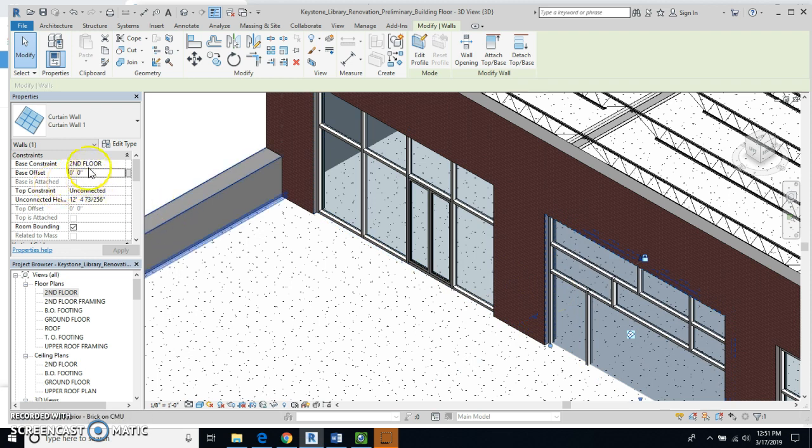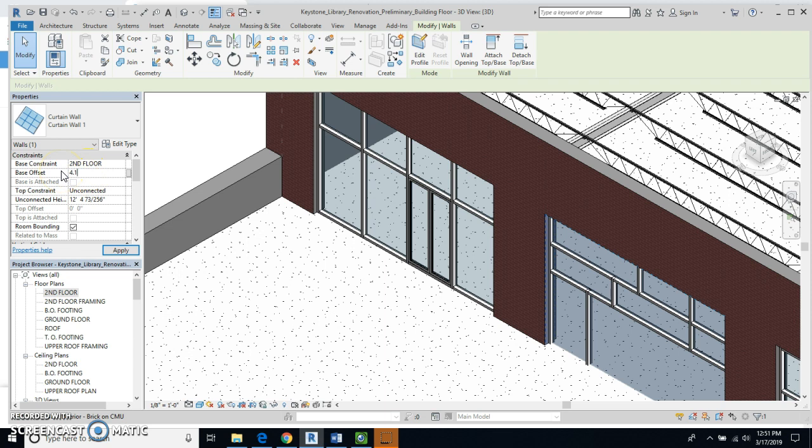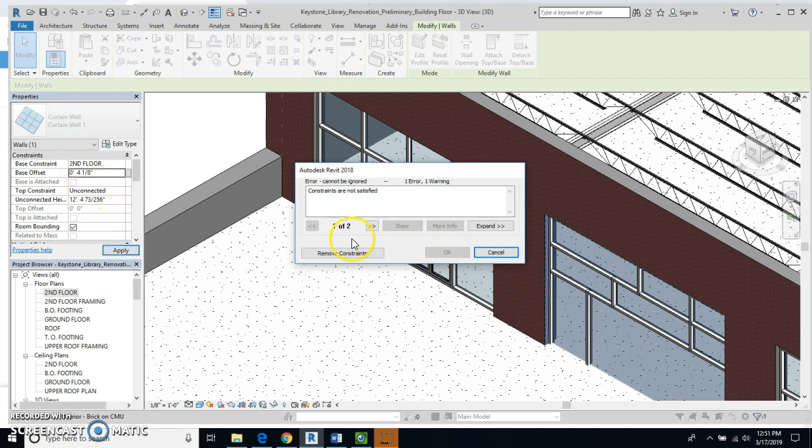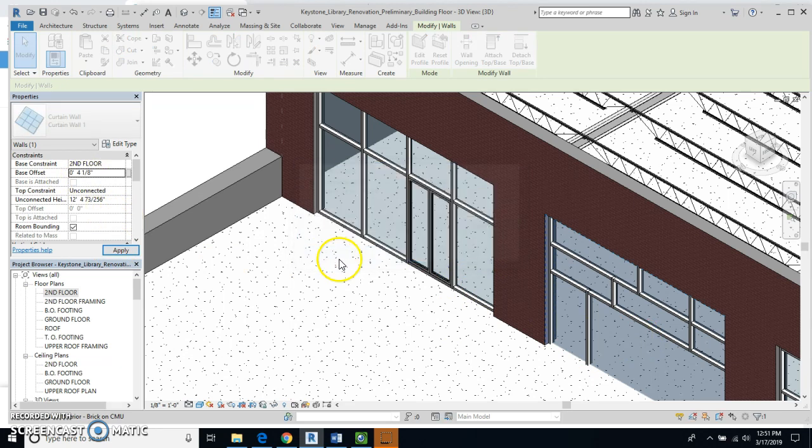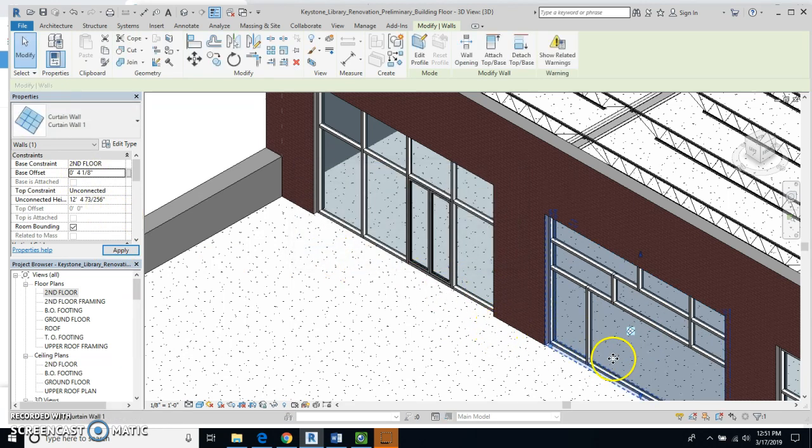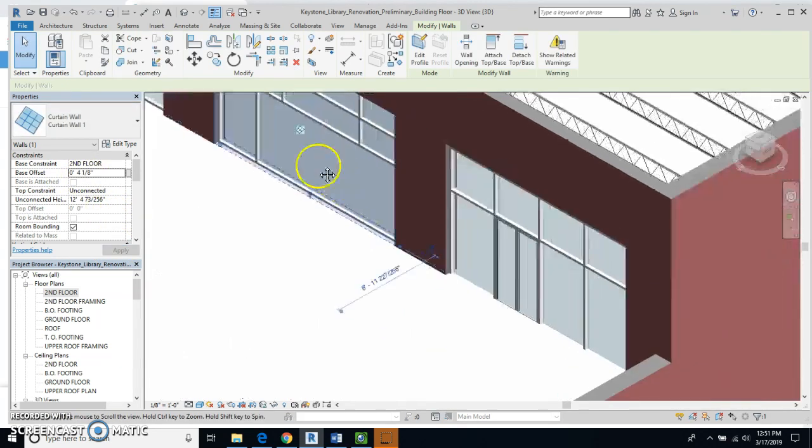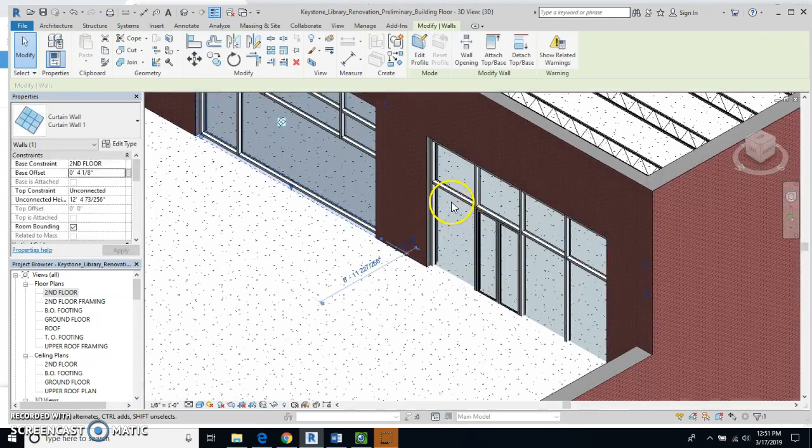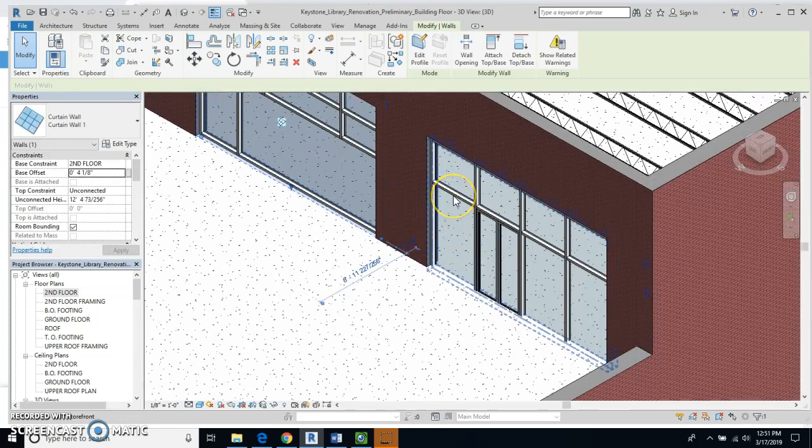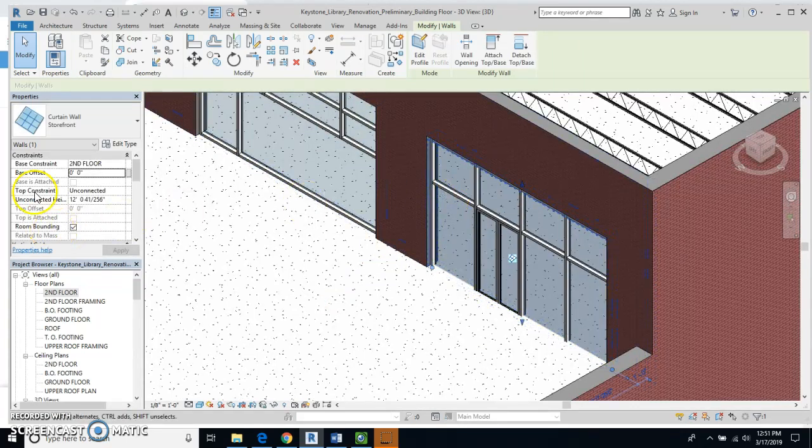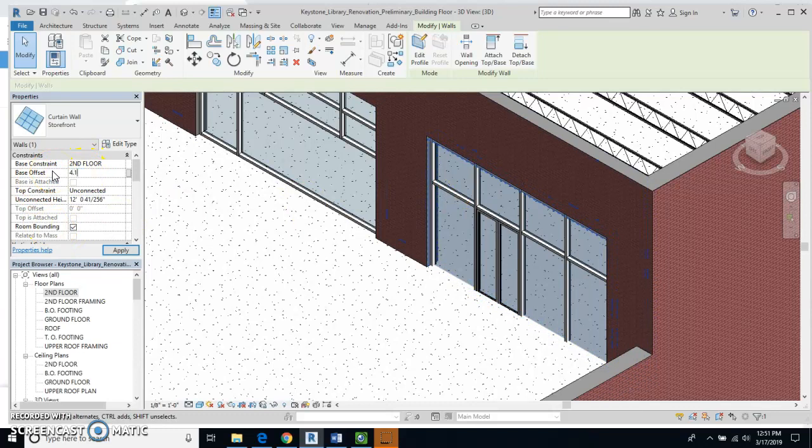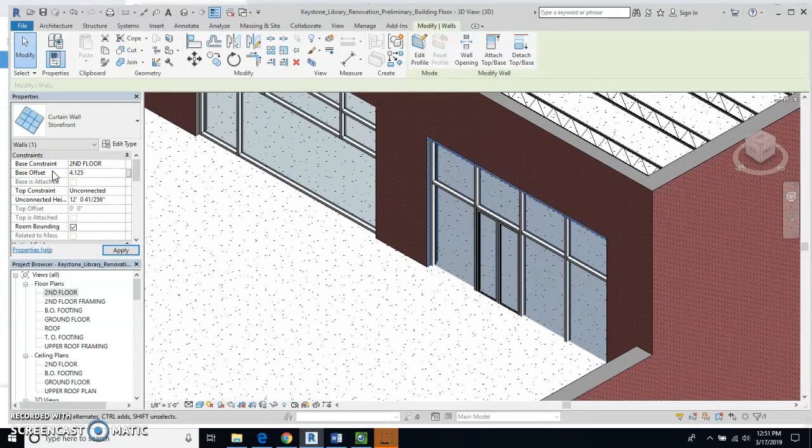And I'll get the second window in. 4.125 inches. Apply. And I'm going to get this error message and I'm just going to say Remove Constraints, that's not a problem. And the last one, 4.125 inches and I'll select Apply.